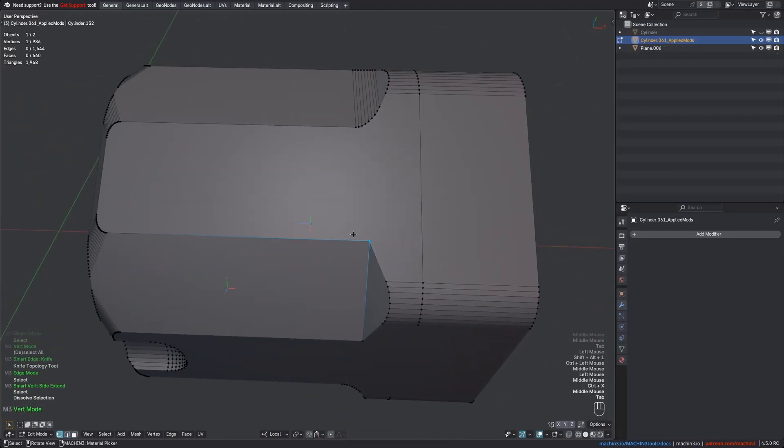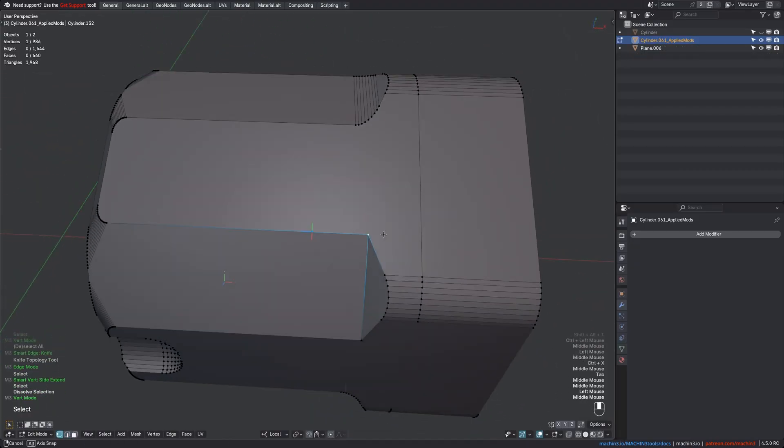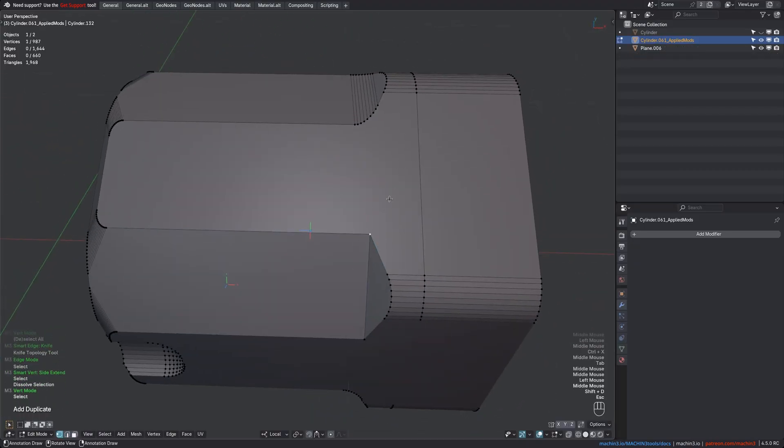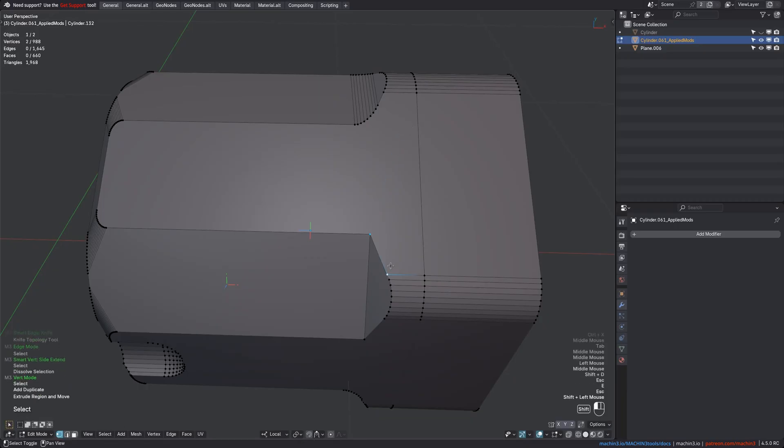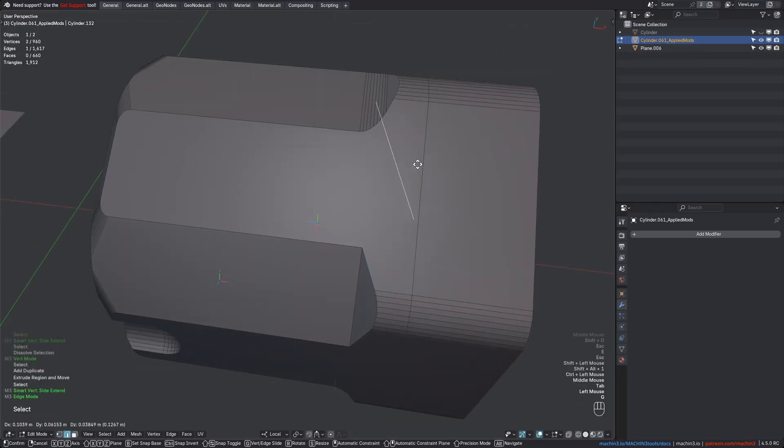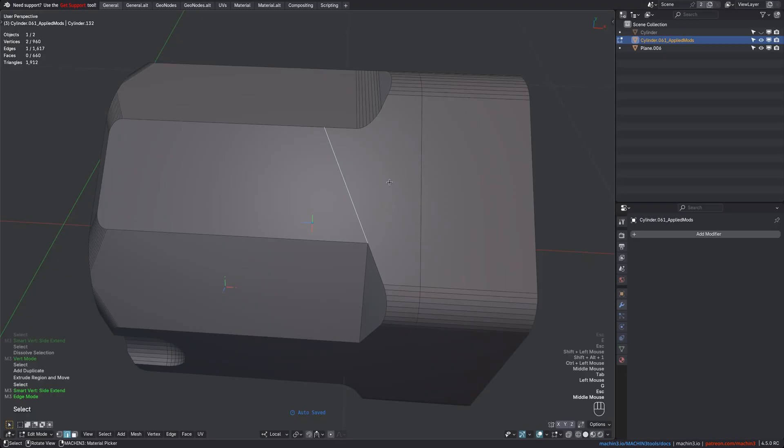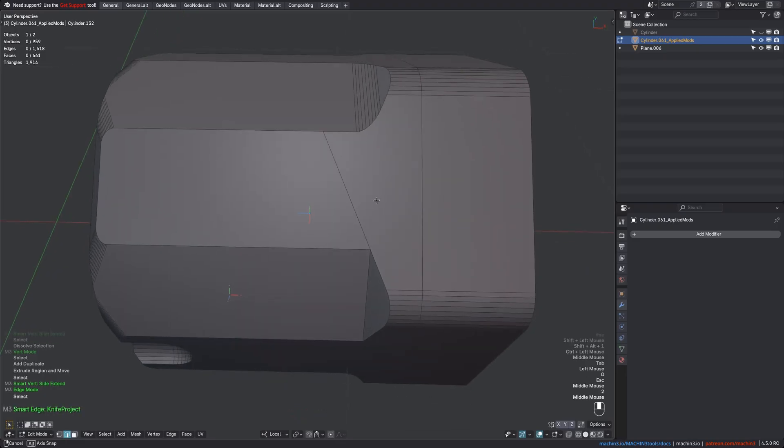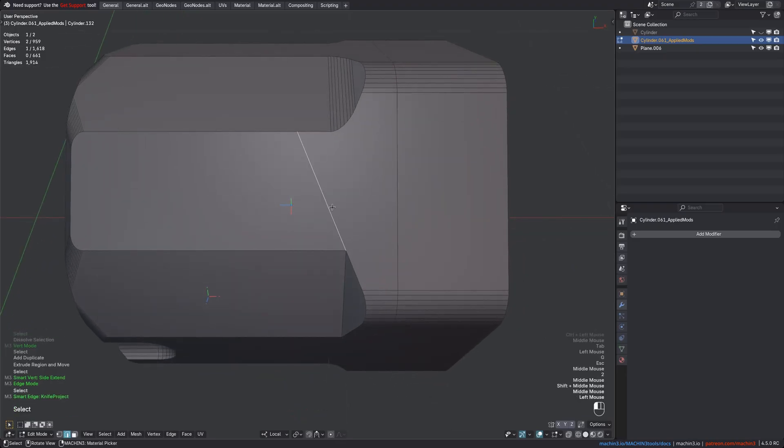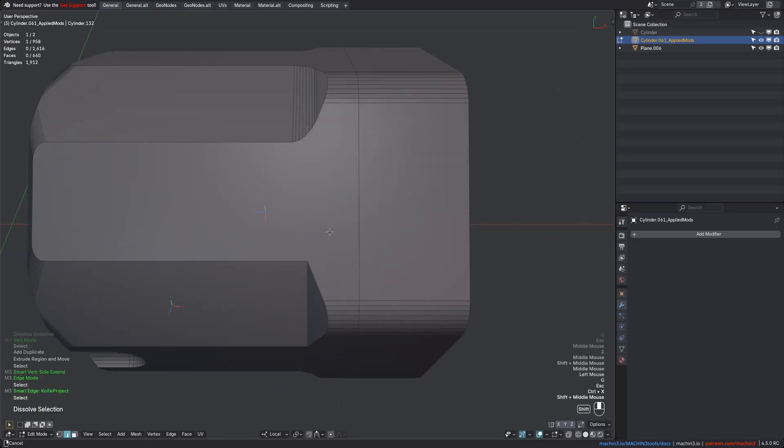Or what can be useful sometimes is to duplicate a vert, extrude from it, then Slide Extend that new vert. We now have this loose edge here that's perfectly aligned, and we can just knife project it now.